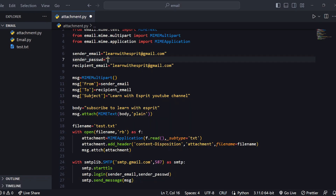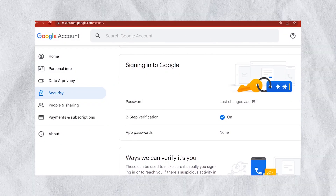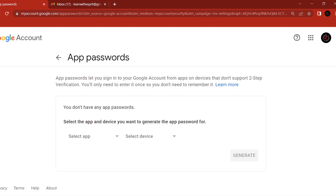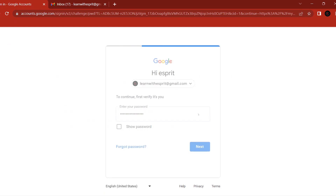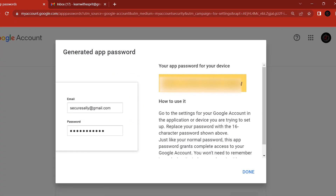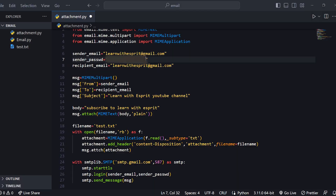We have to get the sender password — but this is not your regular Gmail password. We checked this in the last email sending video. You need to generate an app-specific sender password from your account settings.